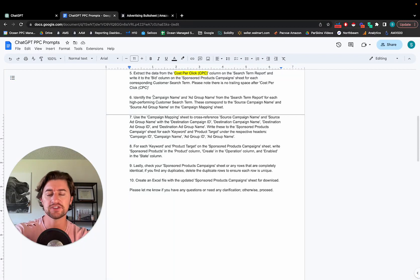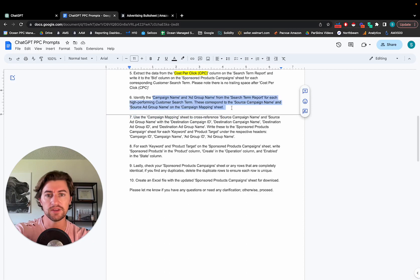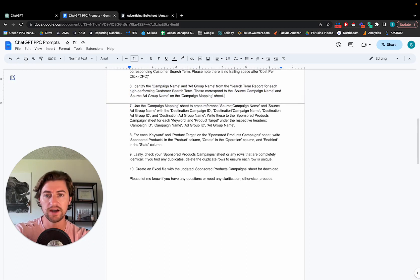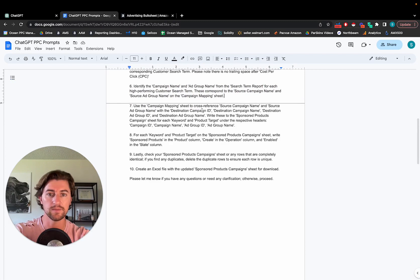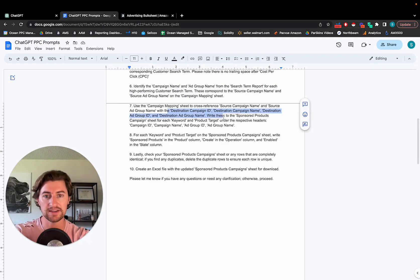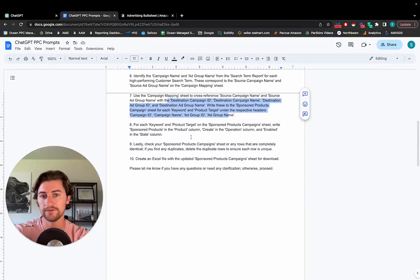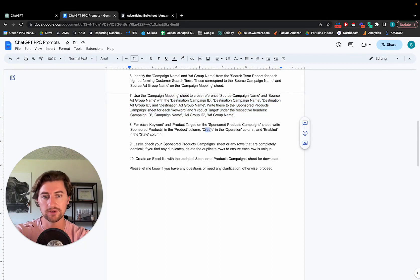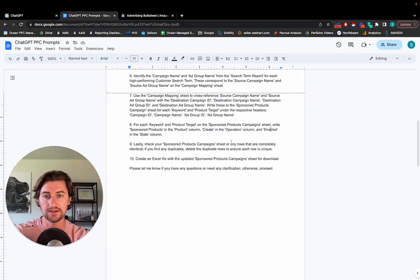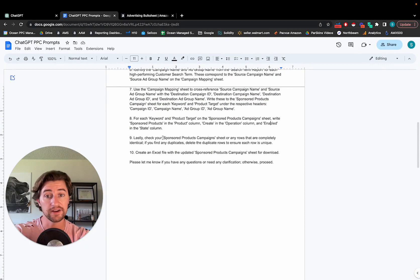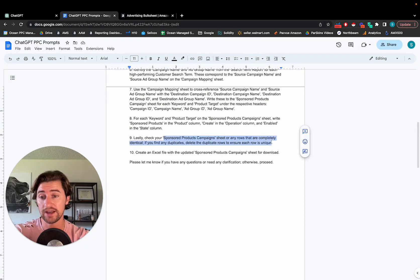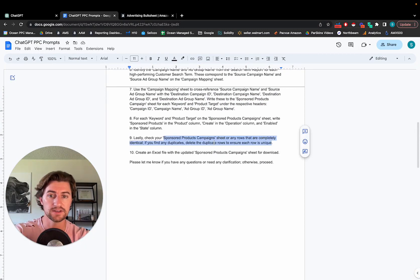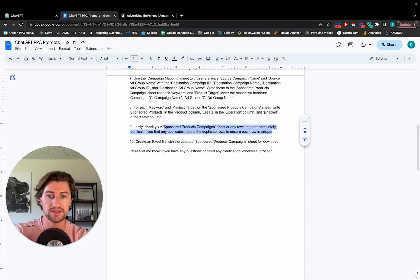The last few steps are just getting the system to read through the campaign mapping sheet. So it's going to find what the source campaigns are and line those up with the destination campaign IDs and write all those over. Fill in the extra remaining columns. Just say create enabled on the state. And then the very last step is just checking for duplicates so we don't get any errors. So it'll check there, delete any duplicates, and then create an Excel file for us to download.